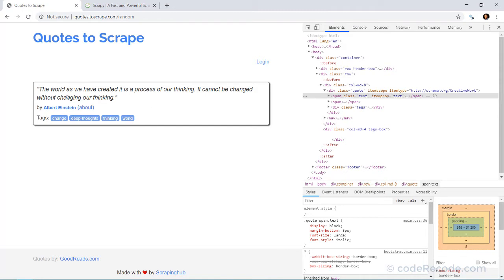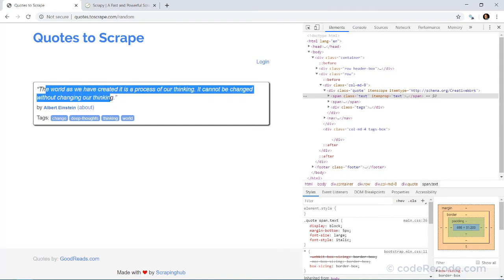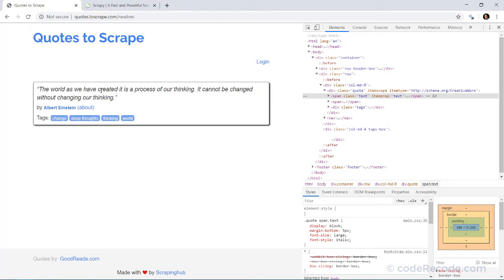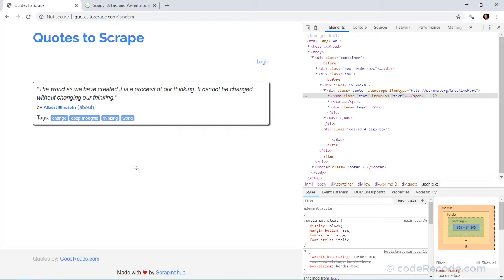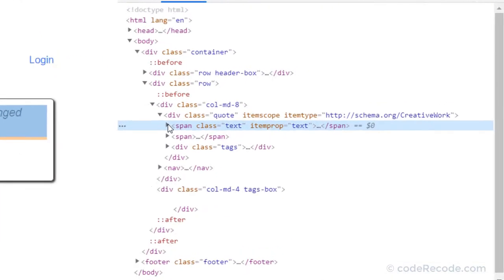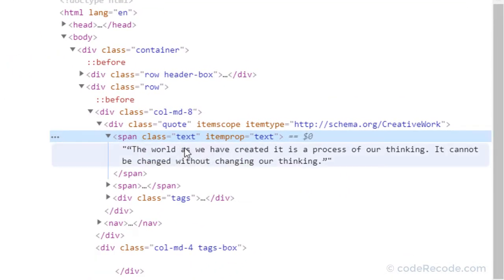So let's start with this one, the text. So if you look at text, let's right click this text, the actual code, and click on inspect. And here we have it. Let's expand it.